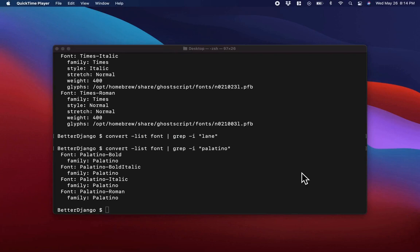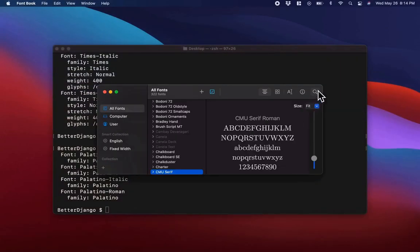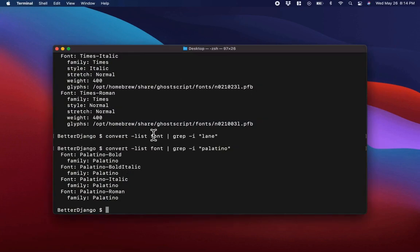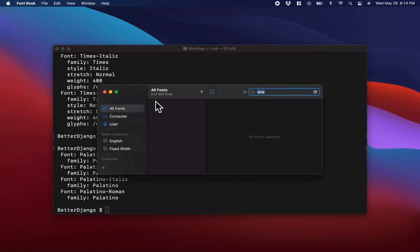Before we go and download Lane, let's make sure we don't already have it installed on the operating system. I'm going to open Font Book and search for Lane to show you that I actually do not have it installed on my macOS. As you can see, the number of fonts that contain 'lane' is zero. So I need to install it.